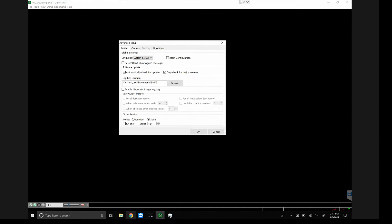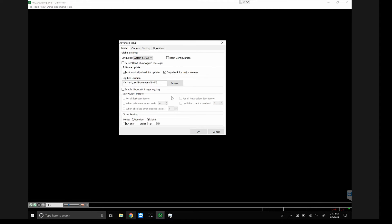You see what happens if I take a series. We've got the dither settings right down here where we can either have a mode which is a random or a spiral. Random, I believe, is what Sequence Generator Pro uses. A spiral basically starts at a point, and then it literally just begins to spiral around that point, and so on and so forth.